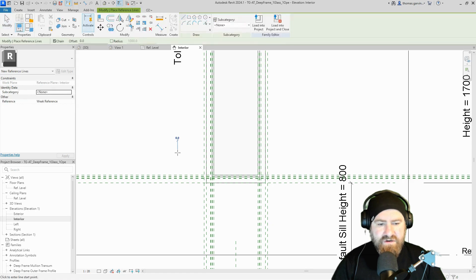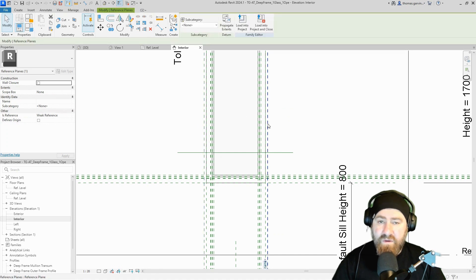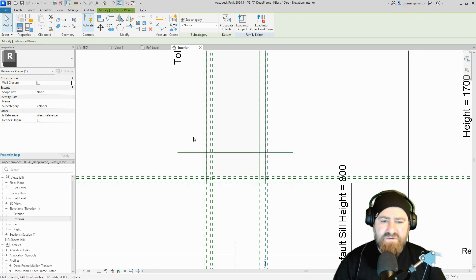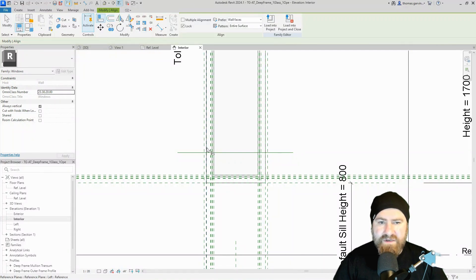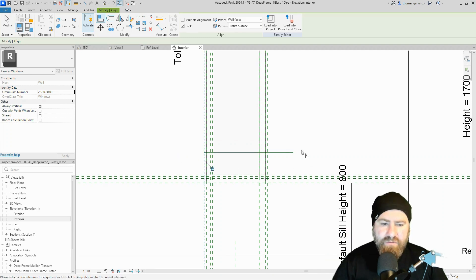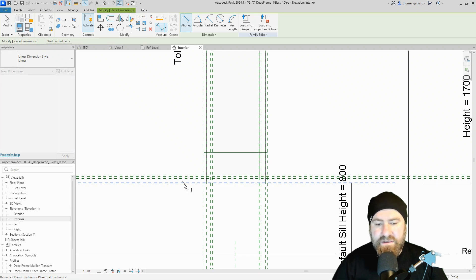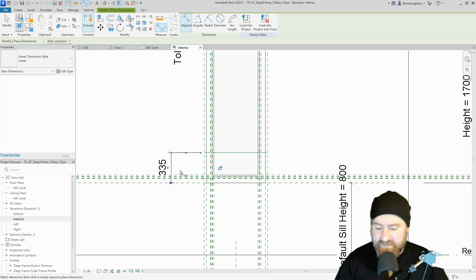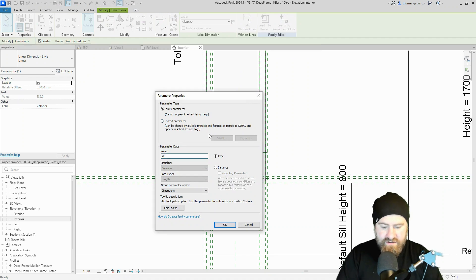I'm going to create a reference line — not a reference plane; the reasons will become apparent in a moment. I'll draw it across anywhere there, then align and lock to those reference planes we just created — left and right — for the window board lap. I'll select my align tool in the Modify tab with lock pre-selected, select the reference plane, then the end of the reference line — boom. Do the same on the other side. Then I'll use the dimension tool to dimension from the bottom plane of the window to the reference line — this will be the thickness of our window board.